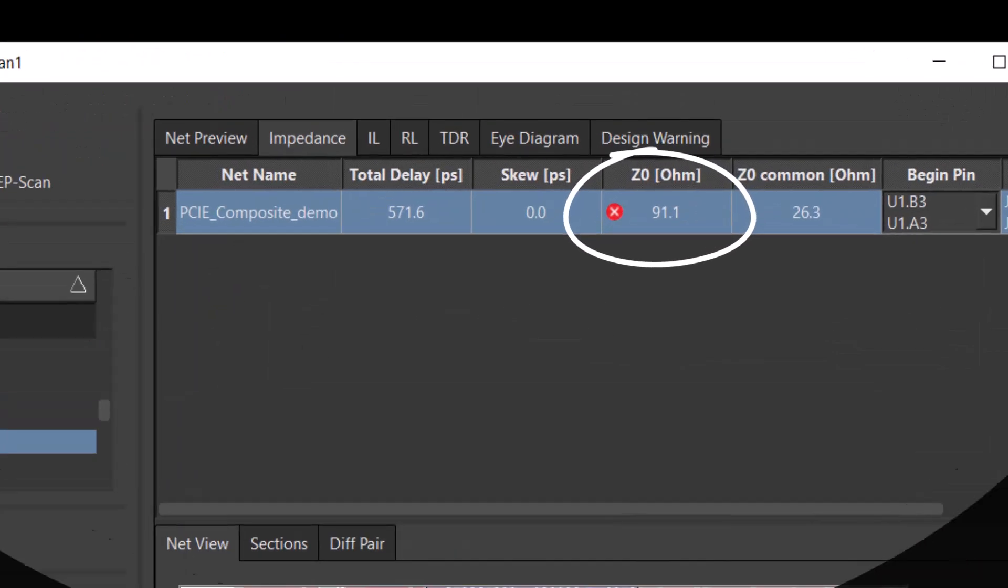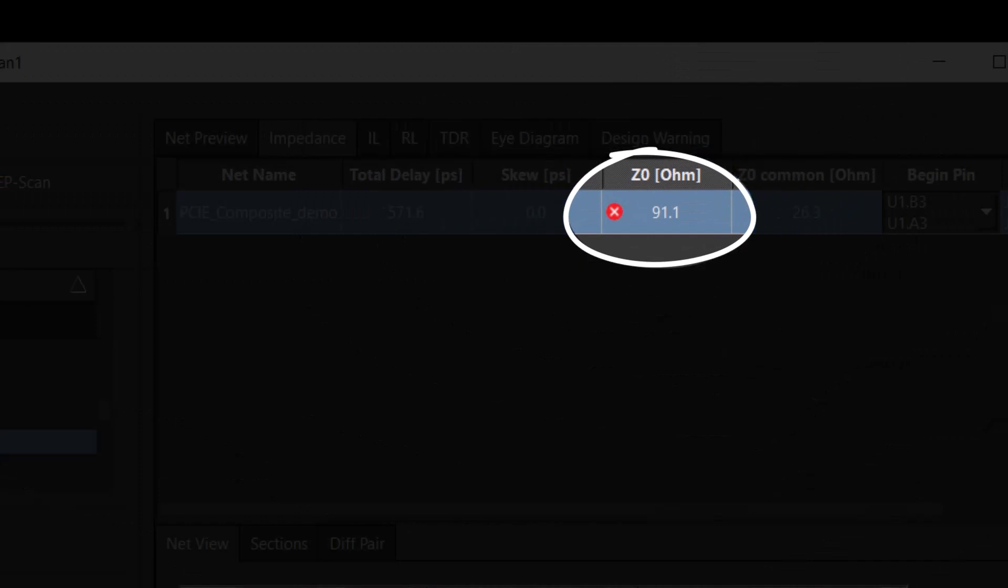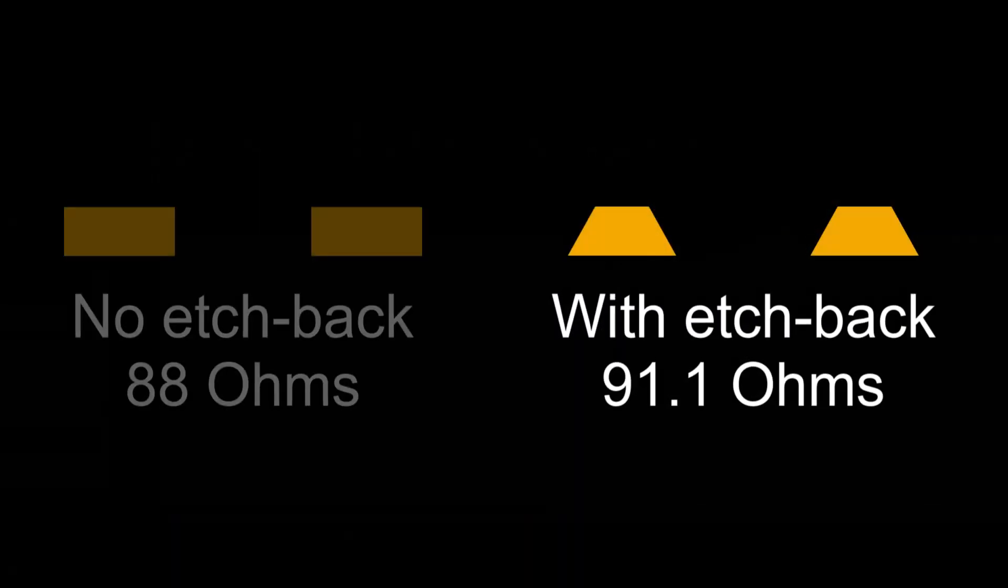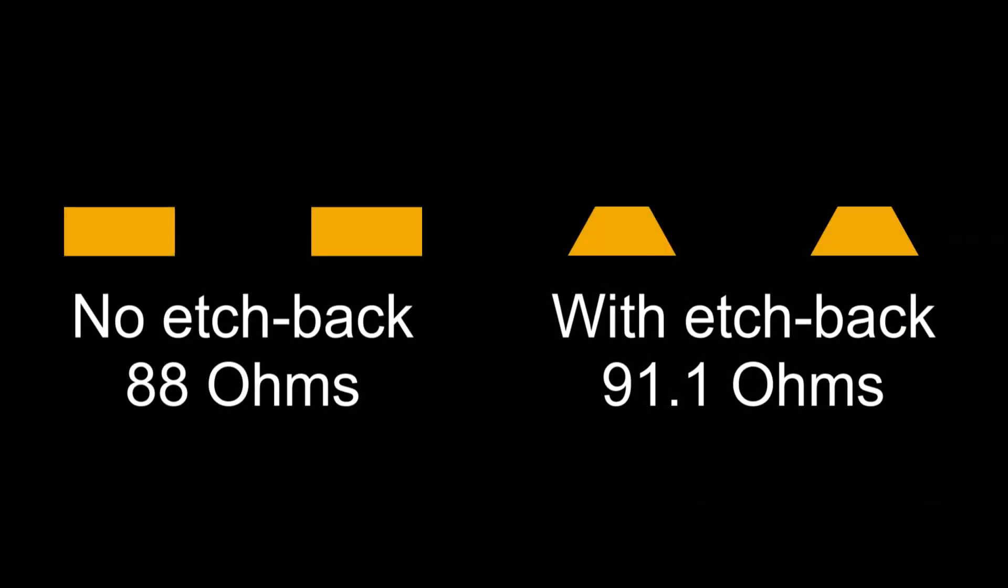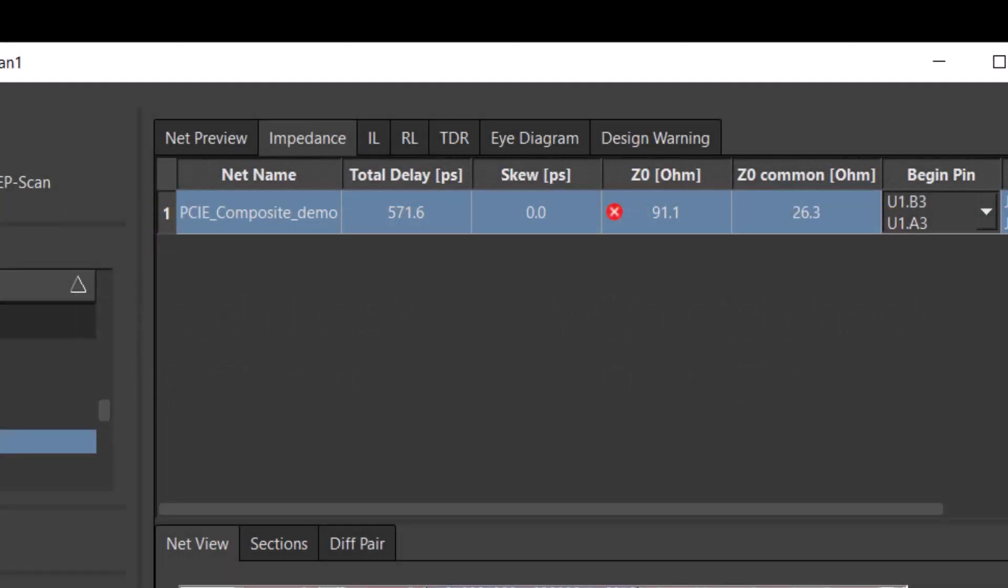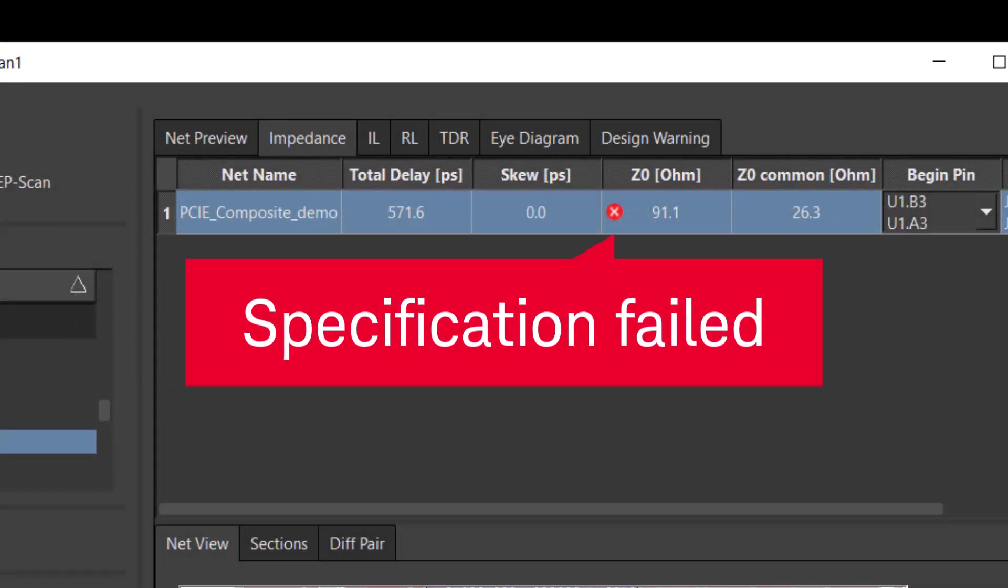As expected, including the edgeback increases the impedance. With the edgeback included, we no longer meet the spec.